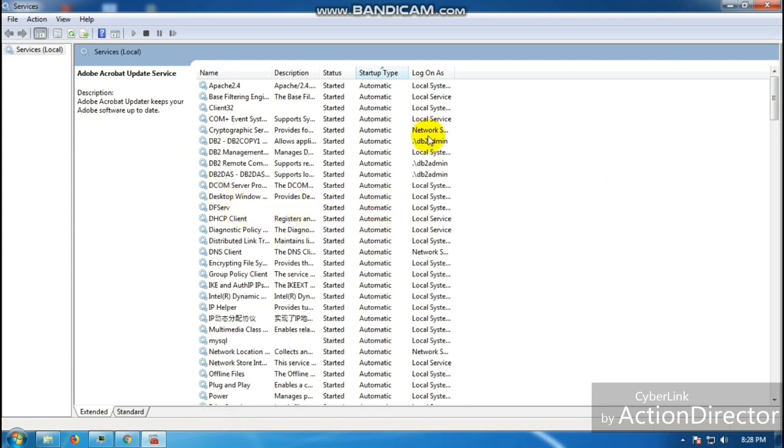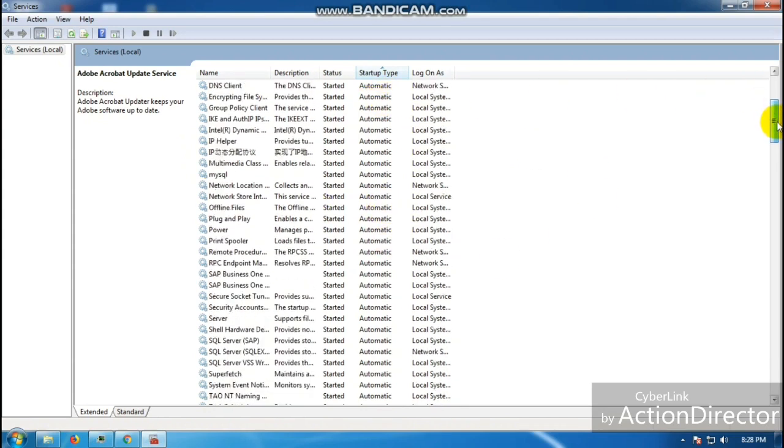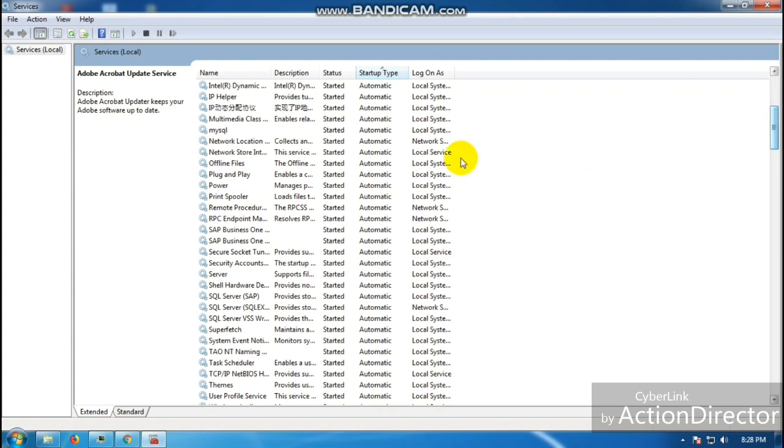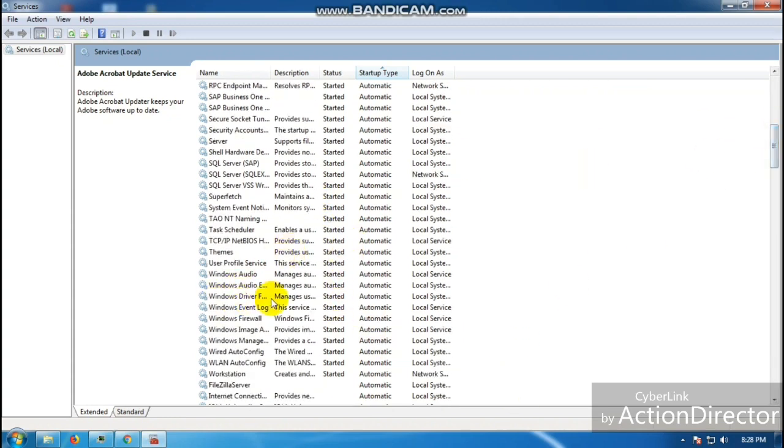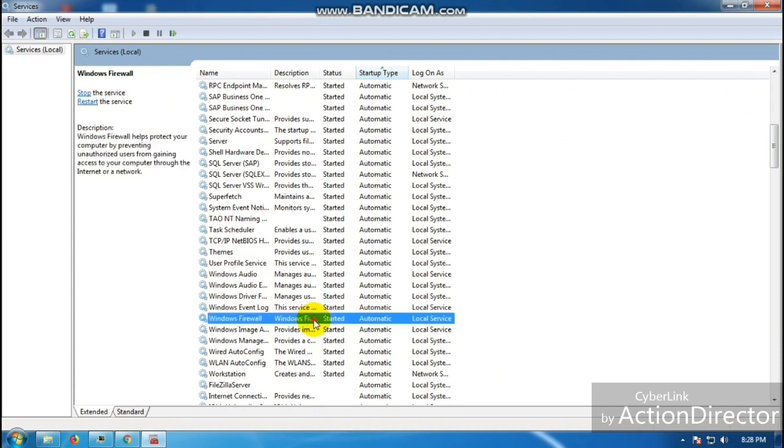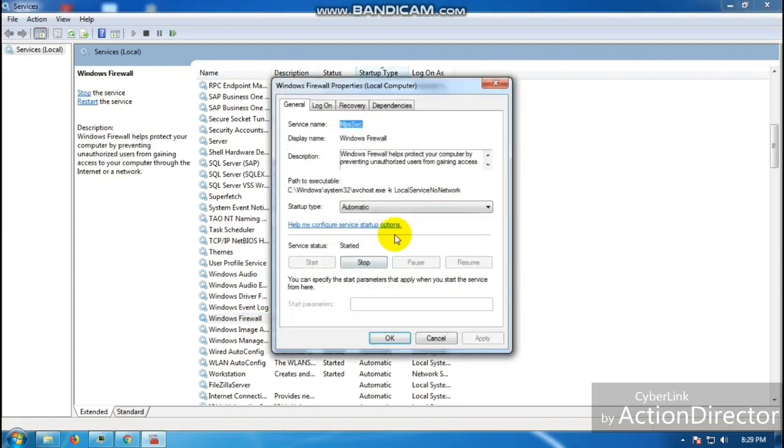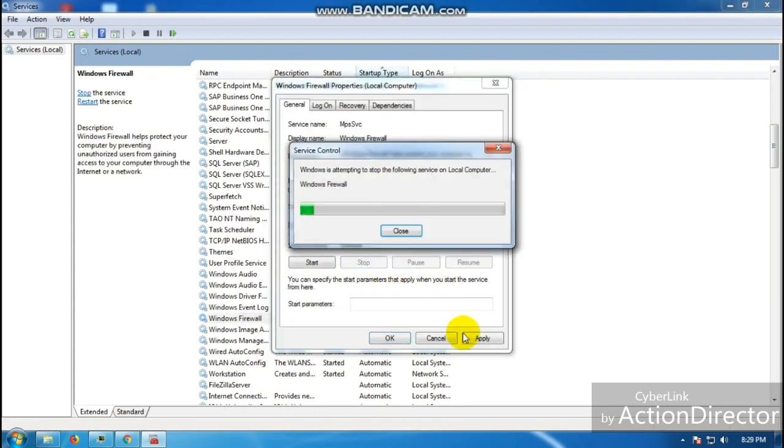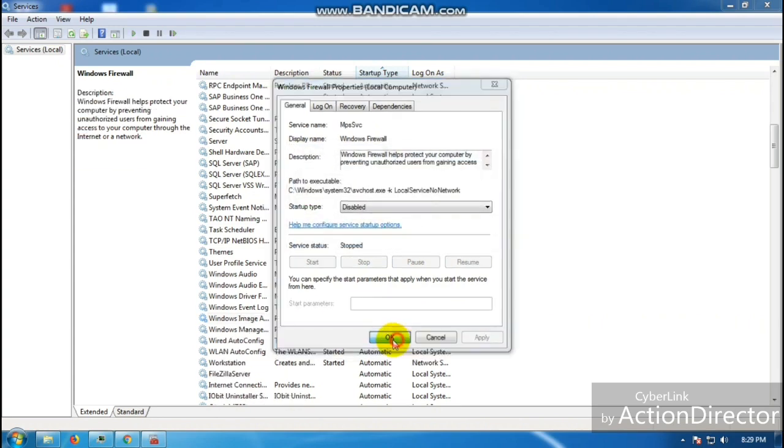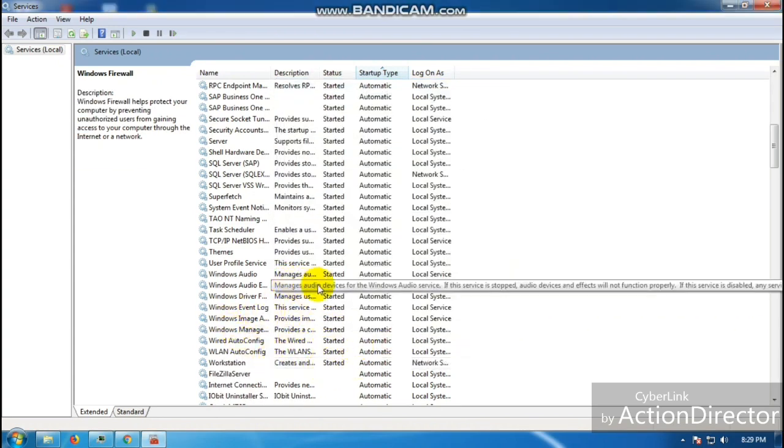Here, there you go. This one is Windows Firewall. You can just disable it, click Stop, Apply, and OK. I don't need that one; I have my own antivirus. If you have one, then you won't be needing Windows Firewall.